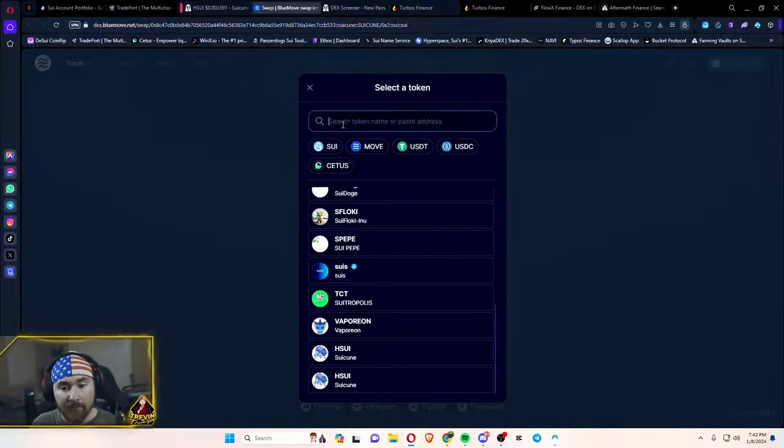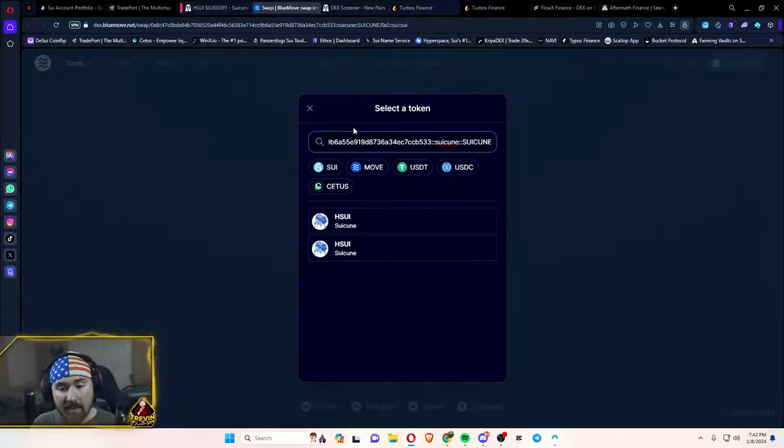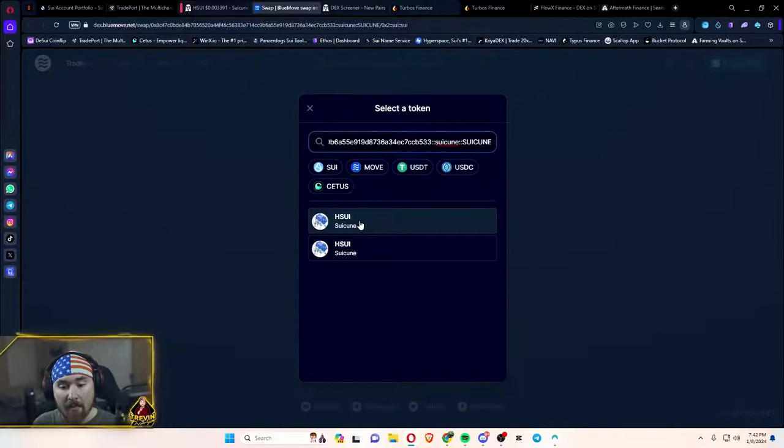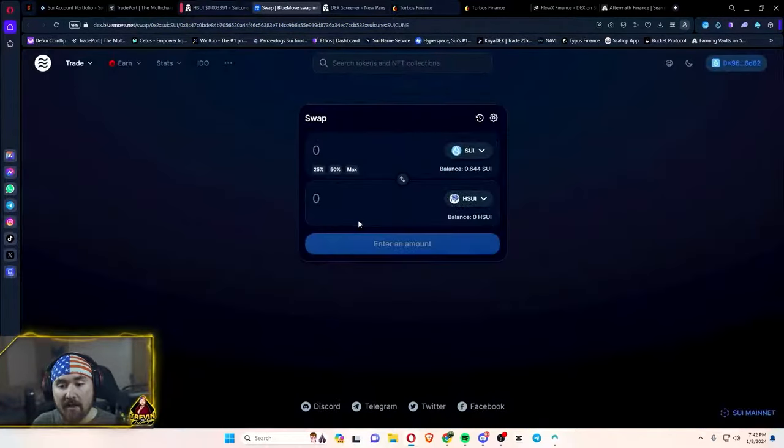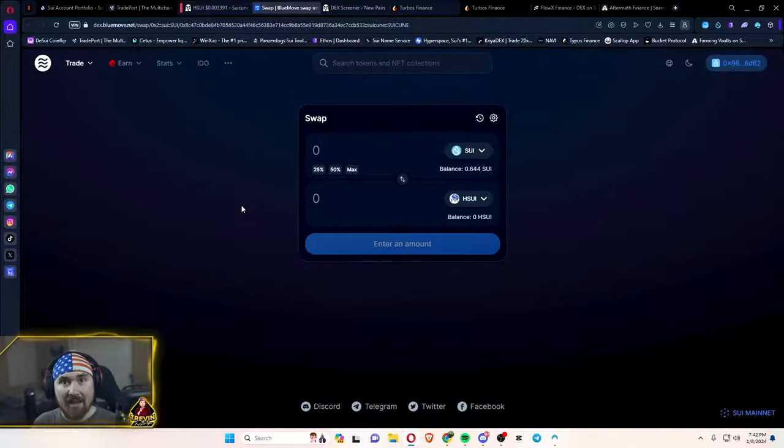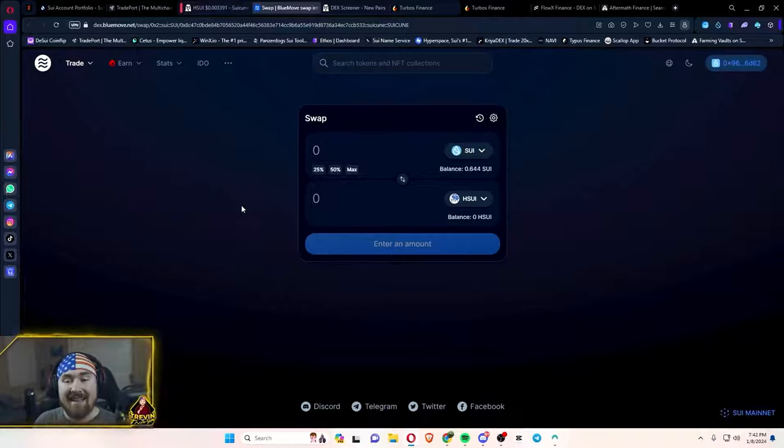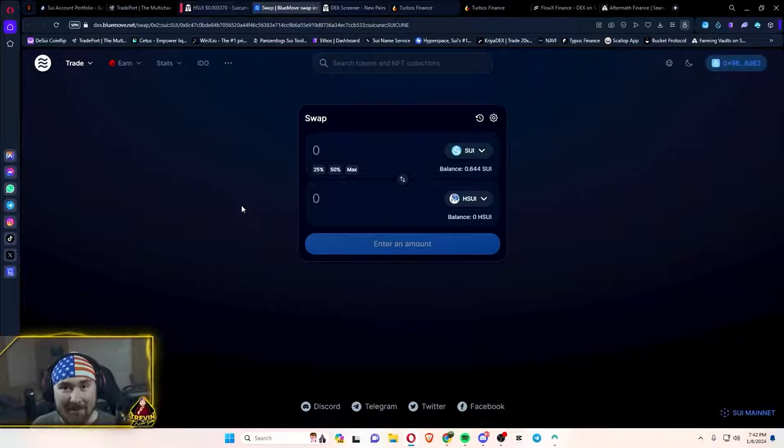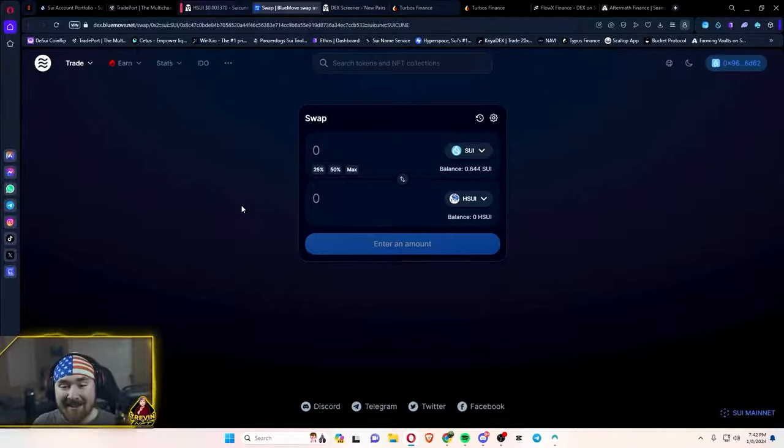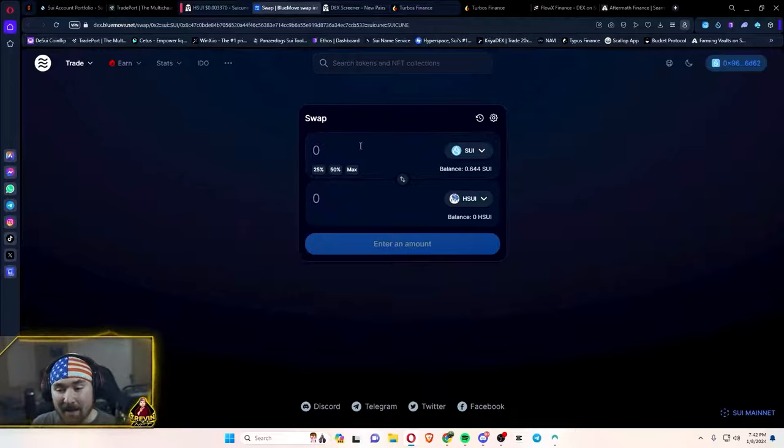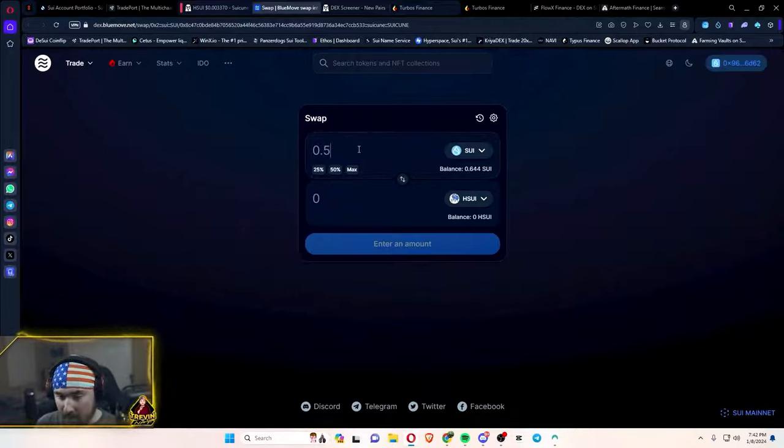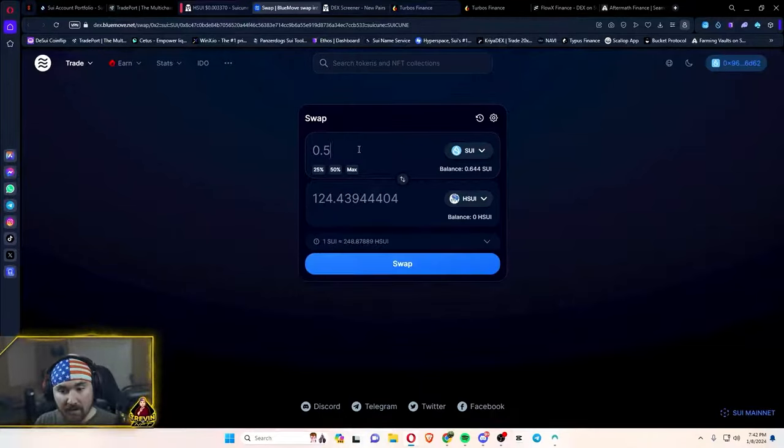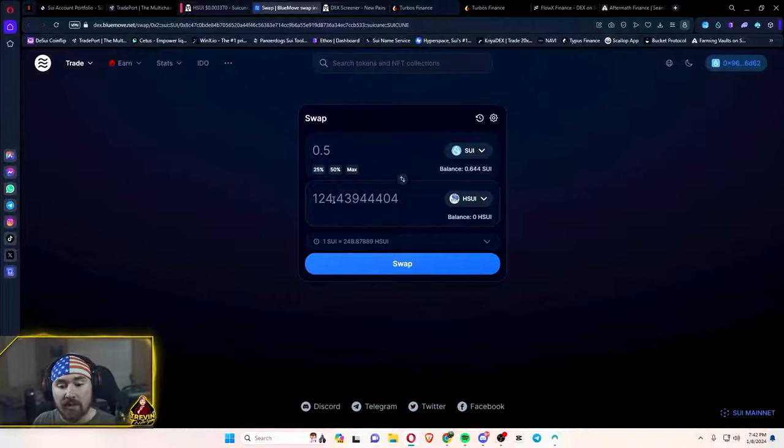All I have to do is click copy, go over here, paste, and boom, here it is. There should only be one of that. I've been putting in the token multiple times, so it keeps generating. Let's say that we want like 0.5. So then I would get 124 of that. And all I have to do is hit swap.